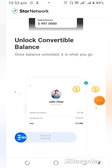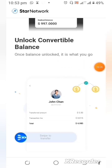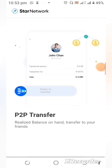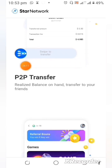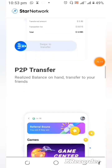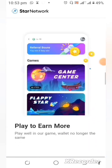So you can see what I talked about — unlocking the convertible balance. Once the balance is unlocked, it is yours. You can also carry out P2P transfers and use it as a means of payment for goods and services.